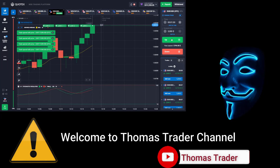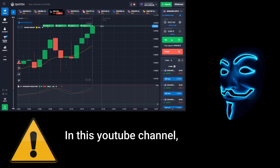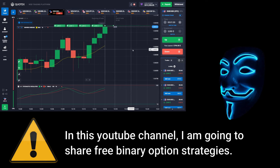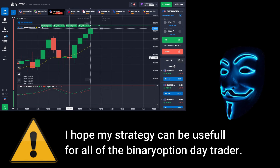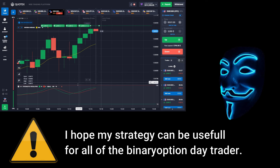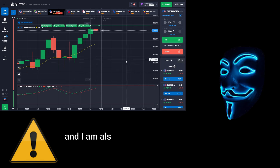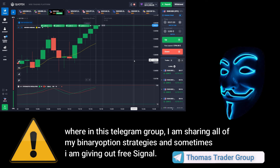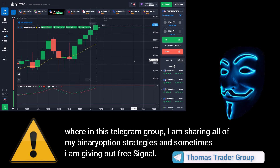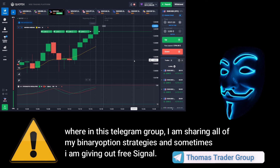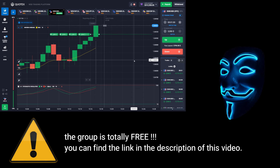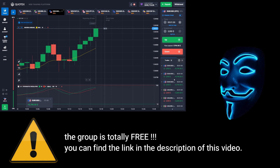Hello everyone, welcome to Thomas Trader channel. In this YouTube channel I'm going to share free binary option strategies. I hope my strategies can be useful for all of the binary option day traders. I'm also doing some Bitcoin giveaway in my Telegram group, where I'm sharing all of my binary option strategies and sometimes giving out free signals. The group is totally free — you can find the link in the description of this video.